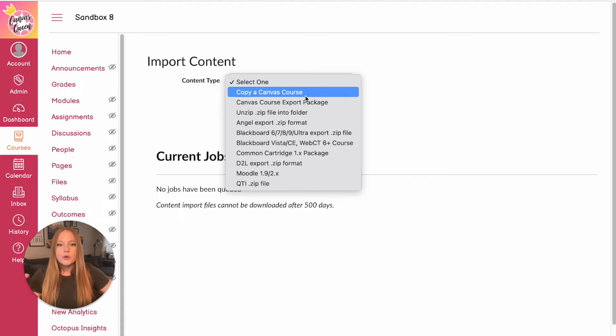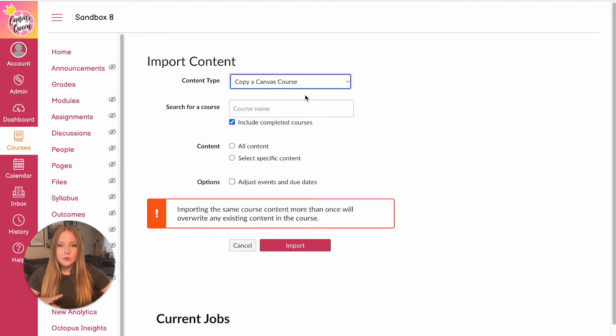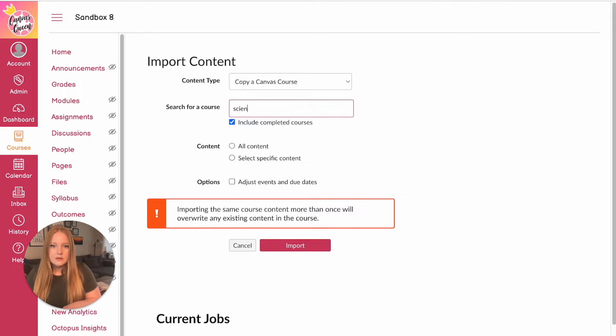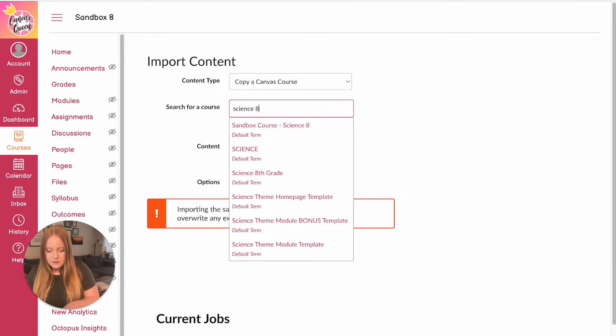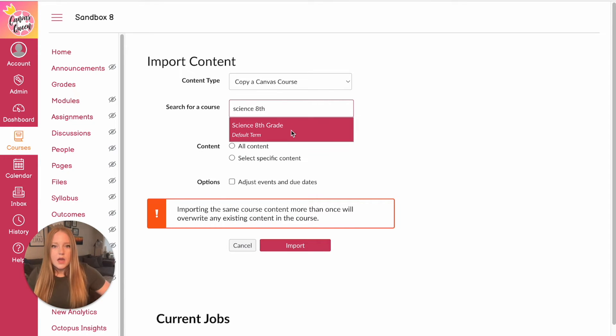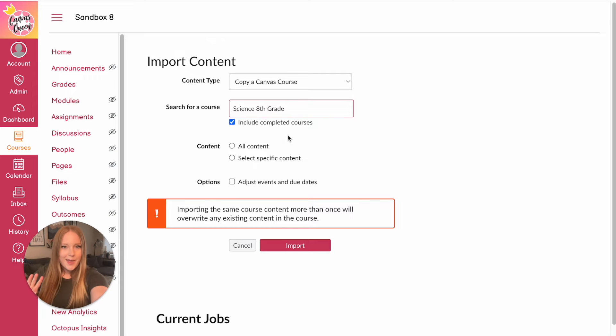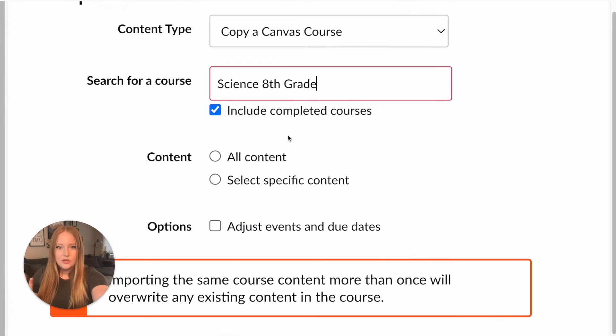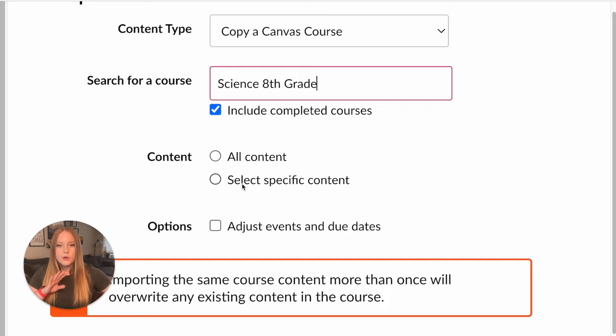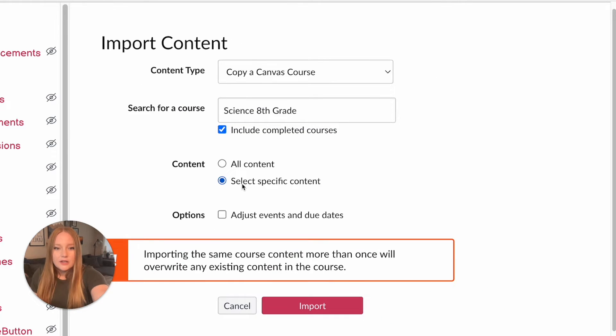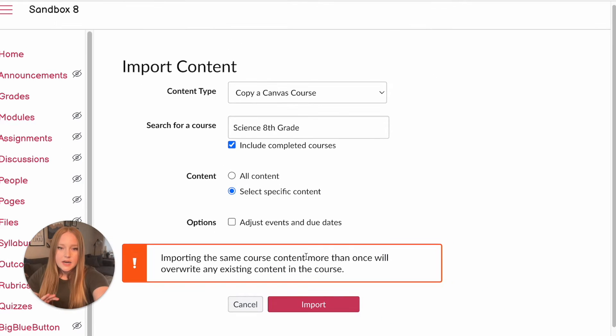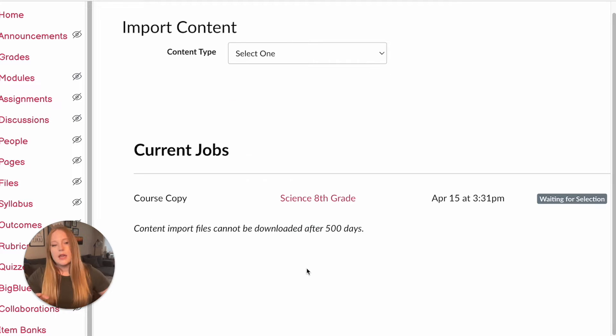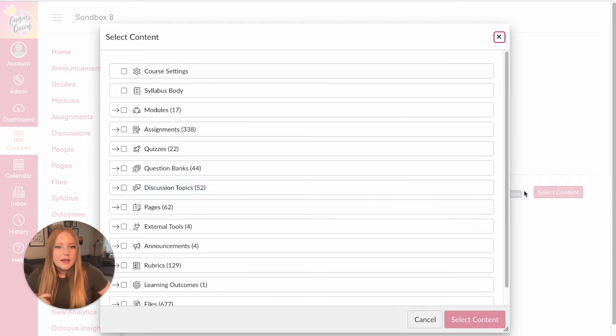Select one. We're going to copy a Canvas course and type in the course name. So it was Science 8th grade. There it is. Now this is the part you want to pay attention to, which is content. We're not going to click all content. We're going to select specific content. You can decide if you want to adjust the due dates. I just usually leave that one alone. Click import and select content.